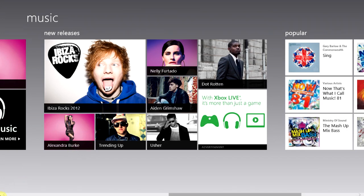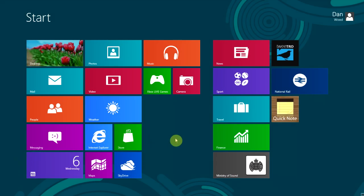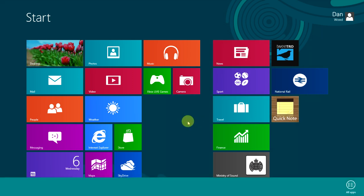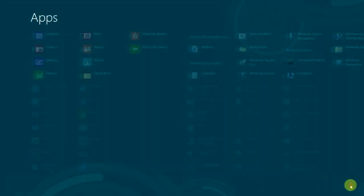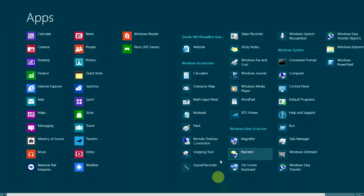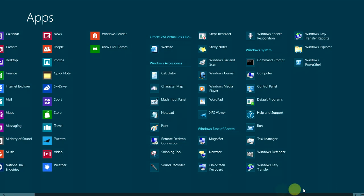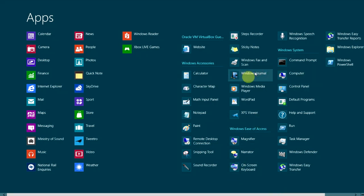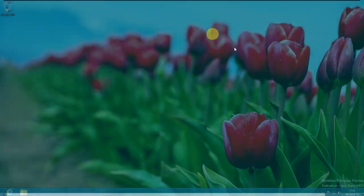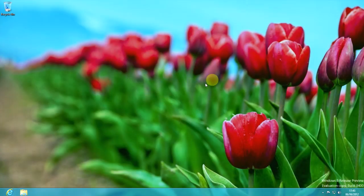If we wanted to see all of the applications that are installed — the same way you did before with the start menu on the desktop — you right-click on the Metro screen, then get an option at the bottom for 'all apps', and then we can see everything installed. You can load up Windows Media Player, sticky notes on the desktop, that kind of thing.